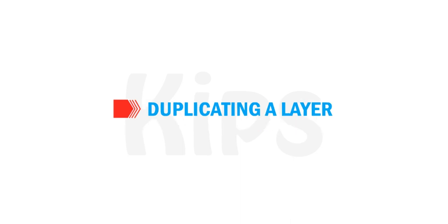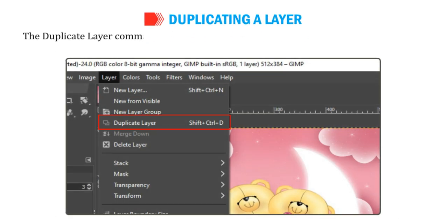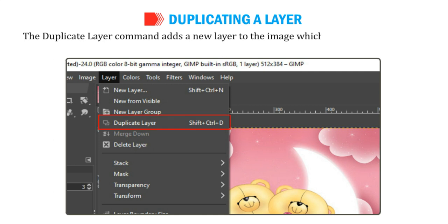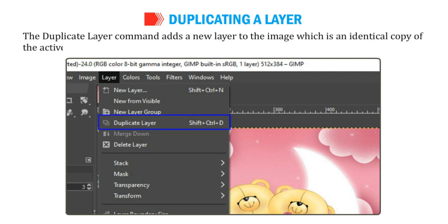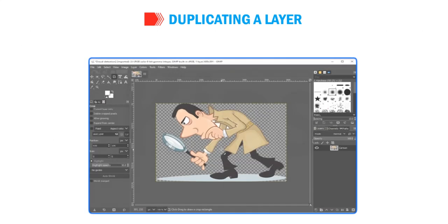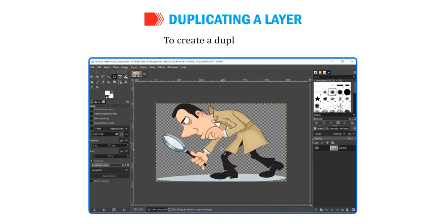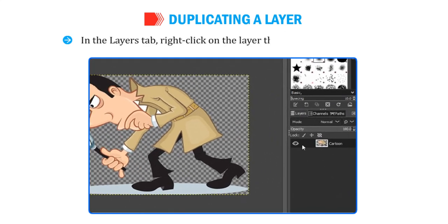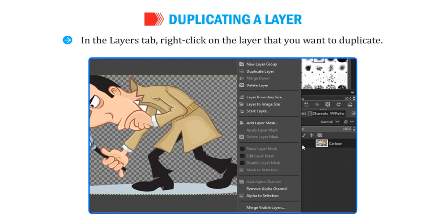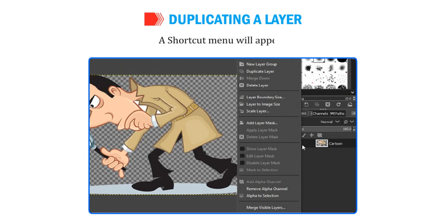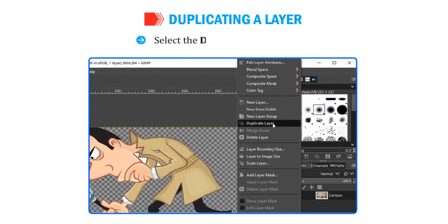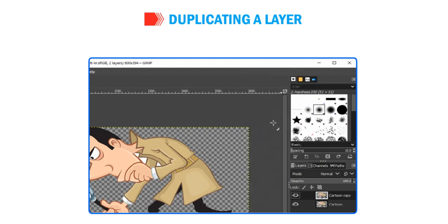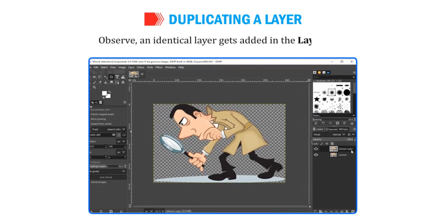Let me tell you how to make a duplicate layer. The Duplicate Layer command adds a new layer to the image which is an identical copy of the active layer. To create a duplicate layer, in the Layers tab, right-click on the layer that you want to duplicate. A shortcut menu will appear. Select the Duplicate Layer option. Observe that an identical layer gets added in the Layers tab.